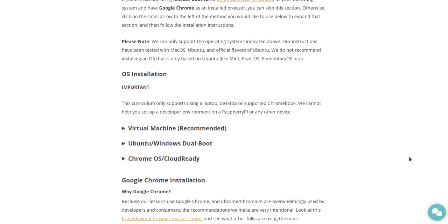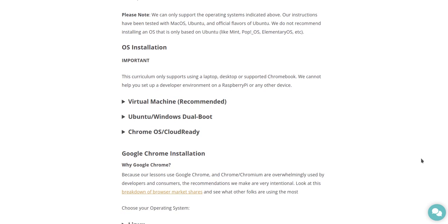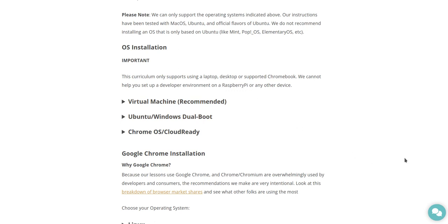OS Installation. Important: This curriculum only supports using a laptop, desktop, or supported Chromebook. We cannot help you set up a developer environment on a Raspberry Pi or any other device. You know, Raspberry Pis are actually kind of cool.